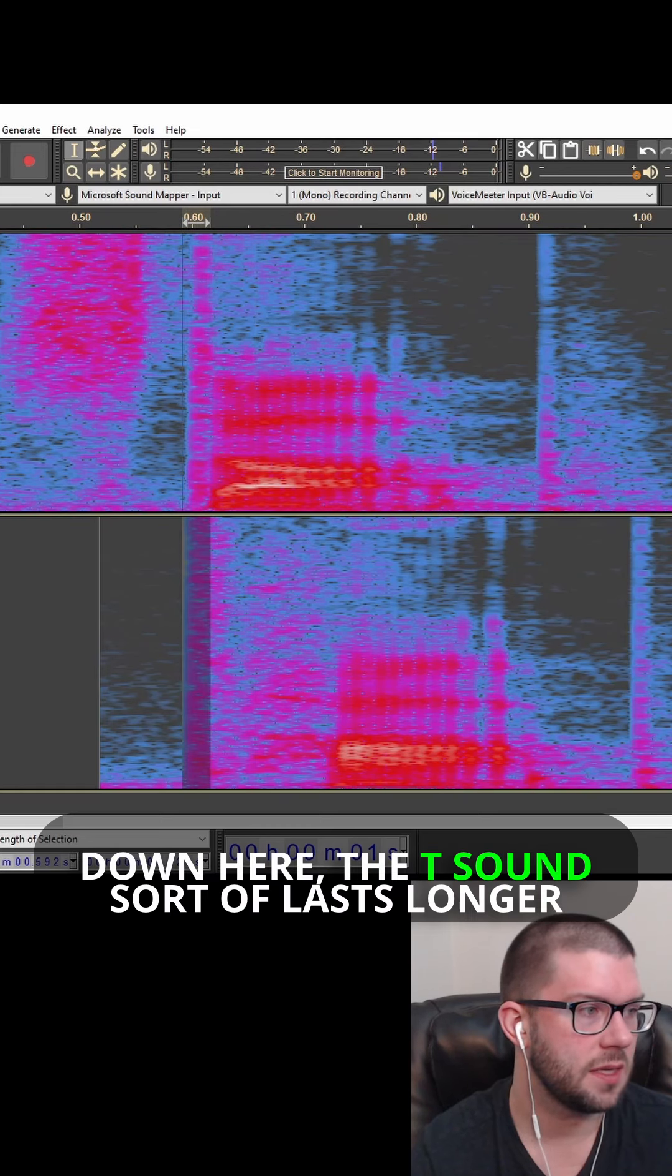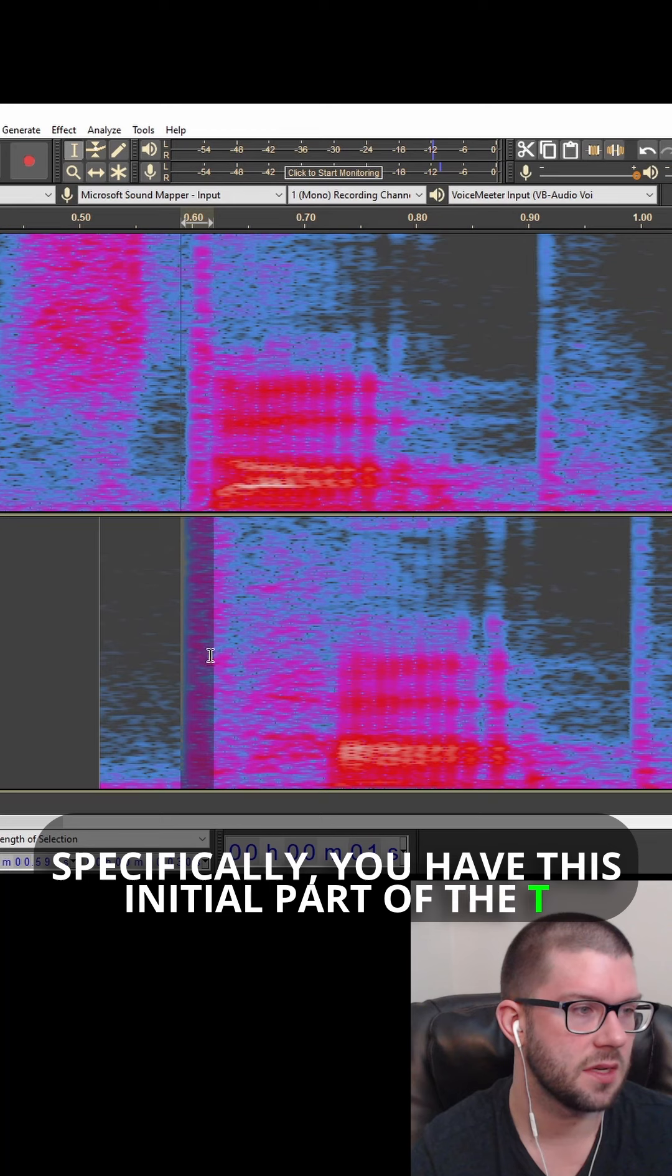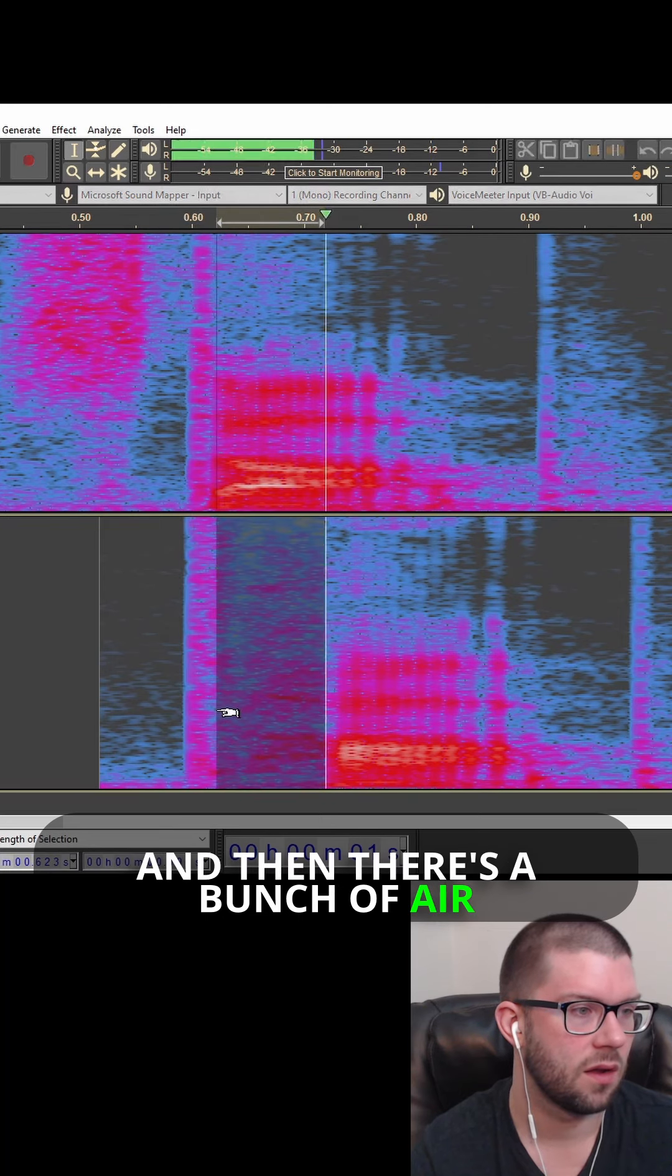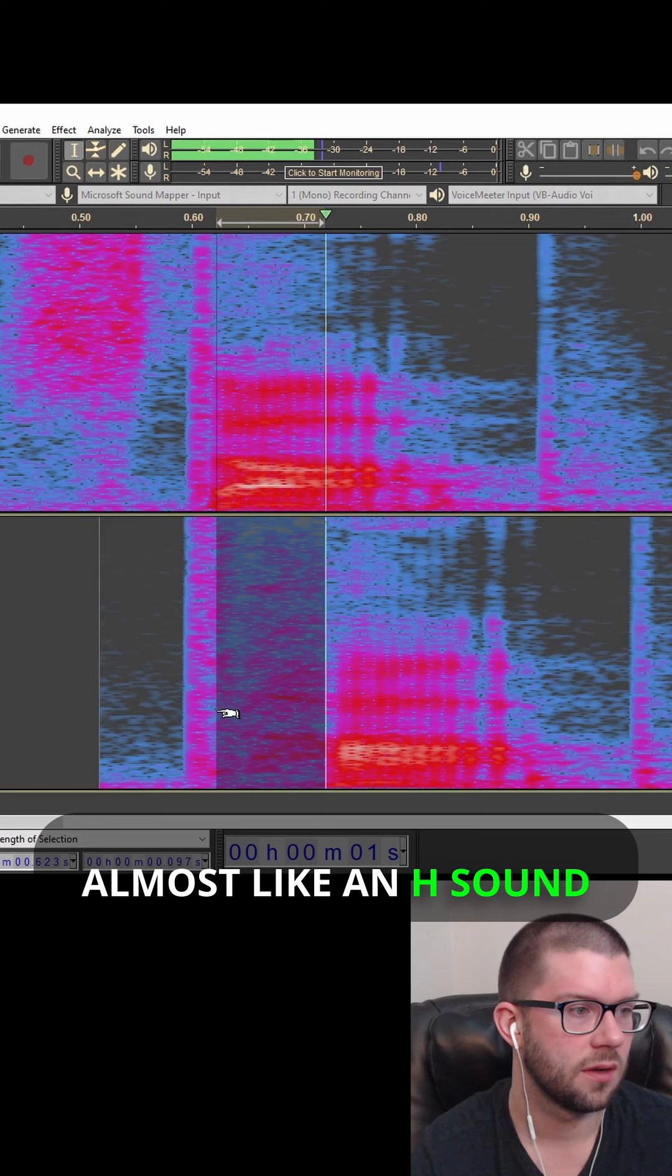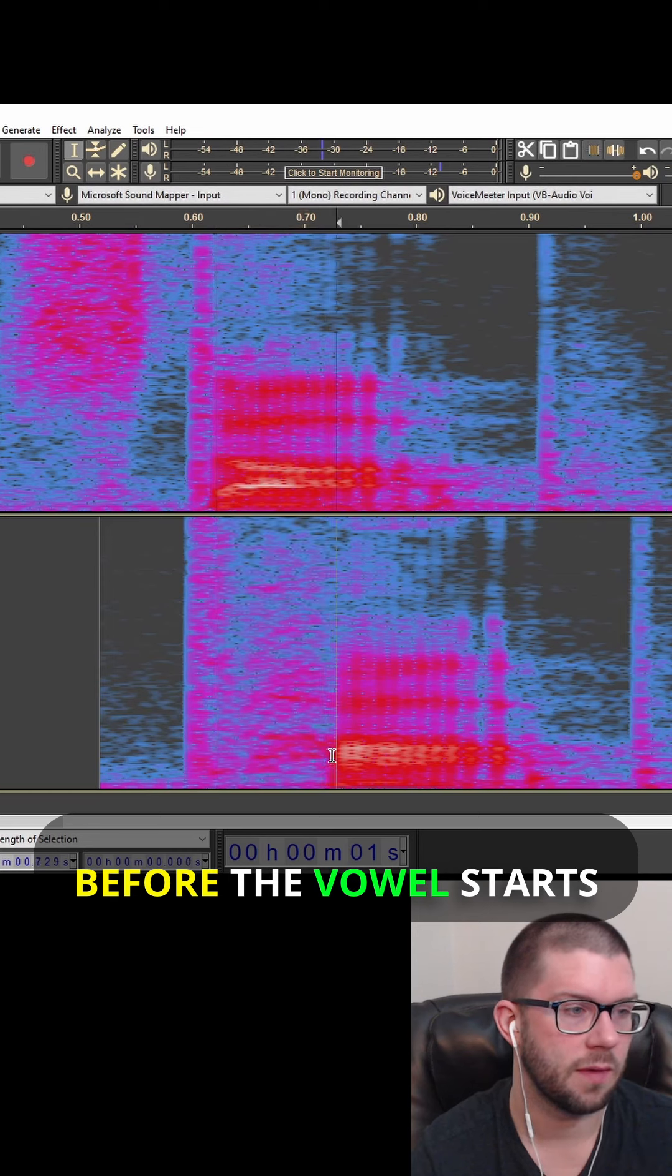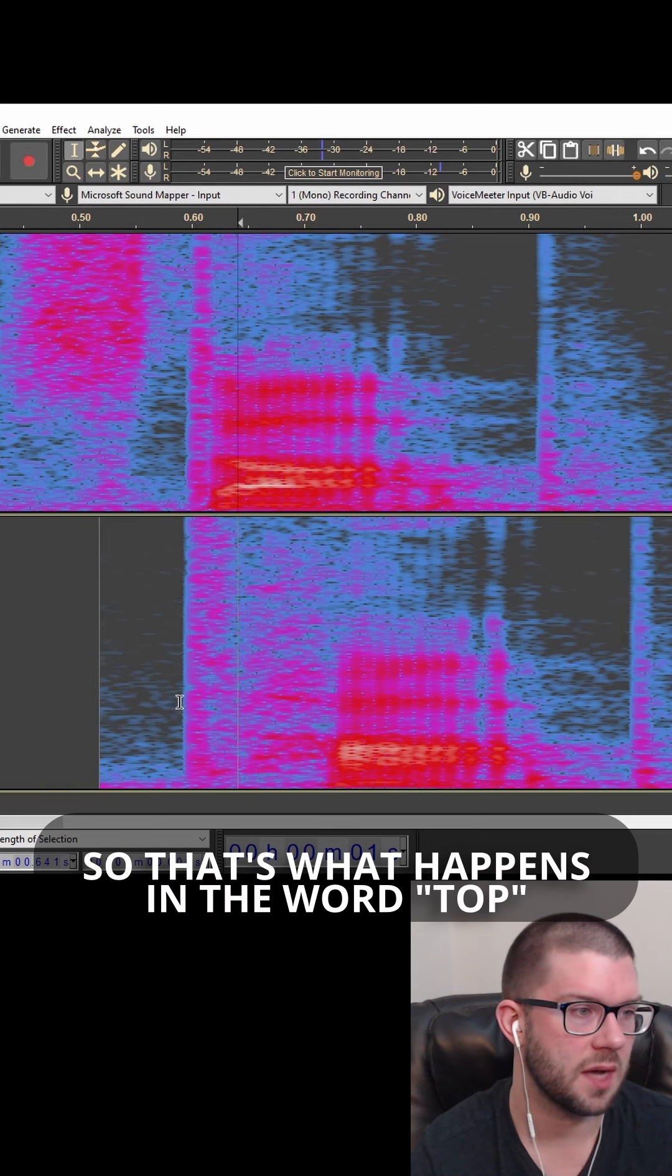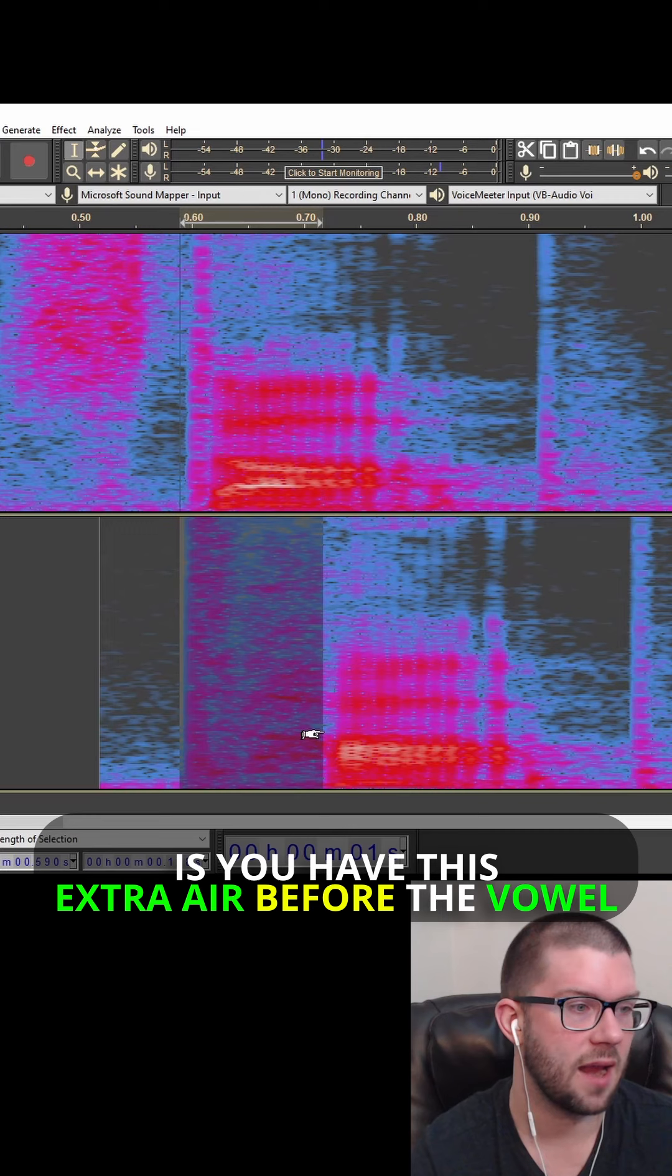Down here, the T sound sort of lasts longer. Specifically, you have this initial part of the T, and then there's a bunch of air, almost like an H sound, before the vowel starts. So that's what happens in the word top—you have this extra air before the vowel.